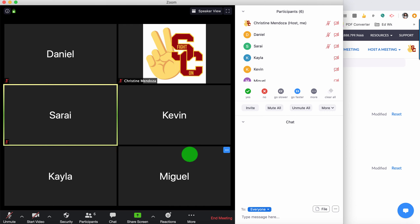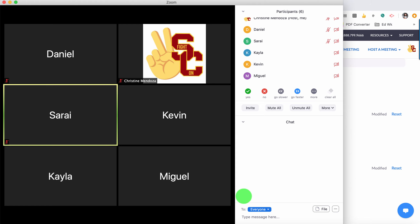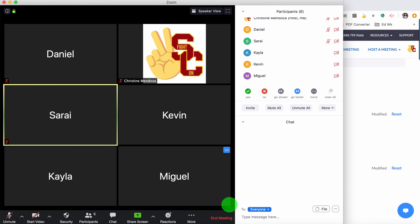I do have my screen on gallery view, which is what I prefer. So if you're in a meeting where you're planning to start a breakout room session, you don't want to wait until the point where you start the breakout rooms to prepare. As soon as your participants start coming into the room, you want to start assigning them to a breakout room. You'll need to come down here — once you've turned on the breakout room settings, you'll see breakout rooms in the toolbar at the bottom.